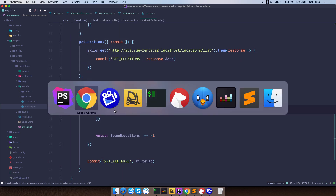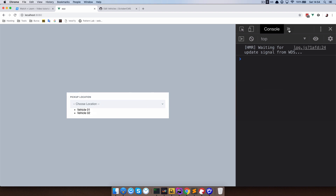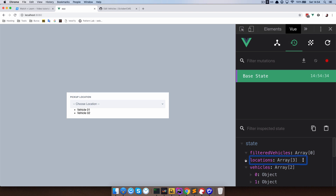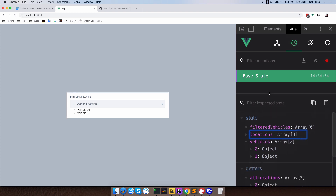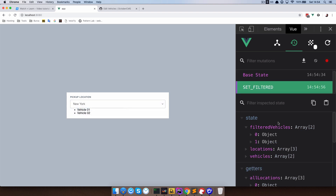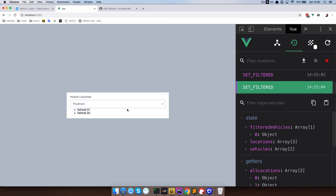Save this and go to the browser — we can check this in Vue DevTools. As you can see we have a few state properties: filteredVehicles, locations, and vehicles. Locations has three items, vehicles has two. filteredVehicles is currently empty. If I change this to New York, our filteredVehicles is now an array of two objects. If I change it to Paris it's one. If I change it to Peckham it's also one. Great.